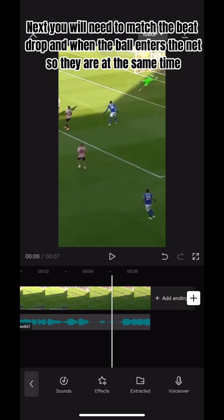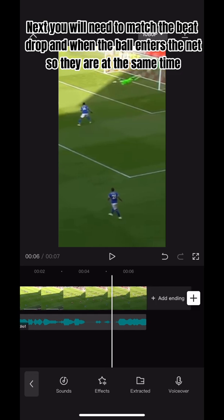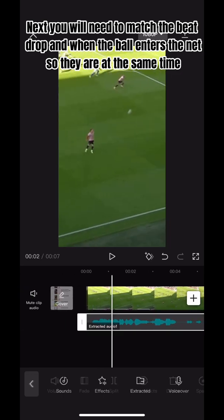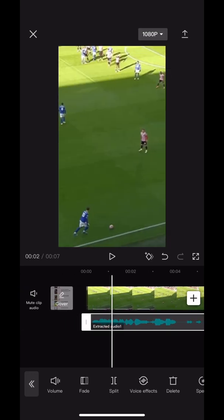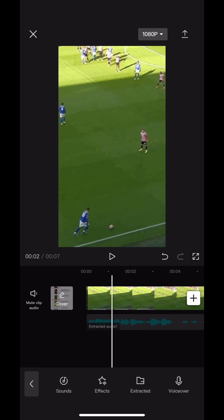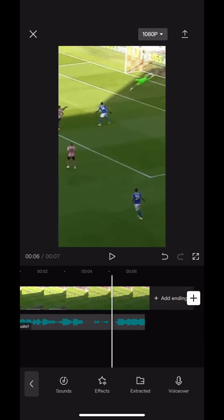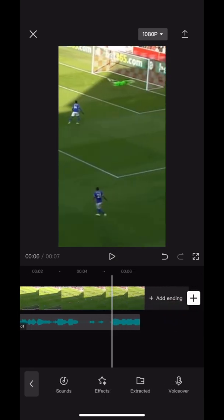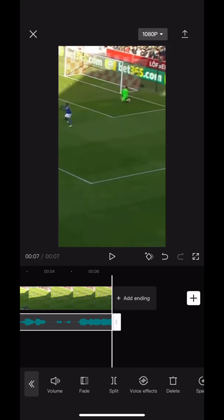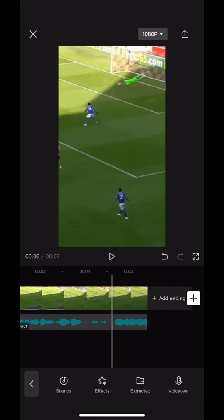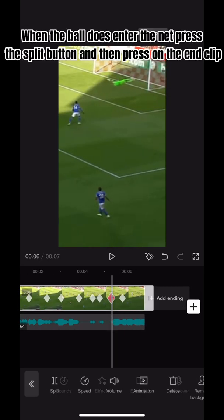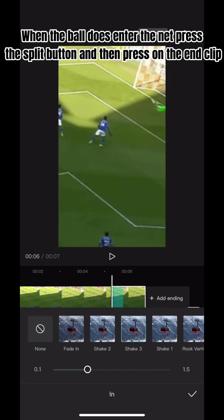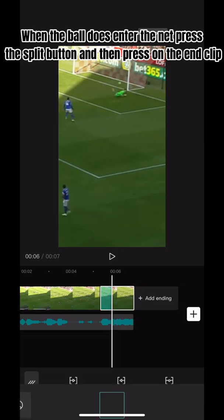Next, you will need to match the beat drop and when the ball enters the net so they are at the same time. When the ball does enter the net, press the split button and then press on the end clip.